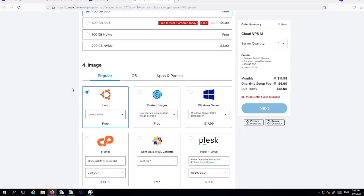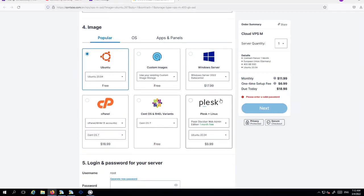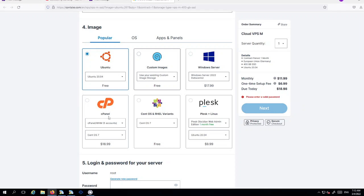Now this is the important part. So one of four, which is obviously the servers that we can choose from. Now I'm going to highly recommend that you go over to Windows Server and not Ubuntu, custom images, cPanel, or Plex. I highly recommend heading over to Windows Server.